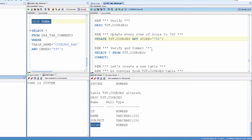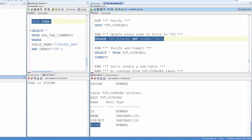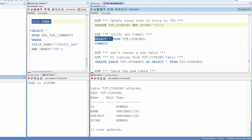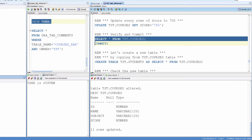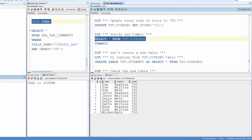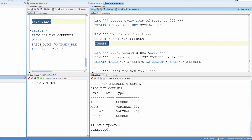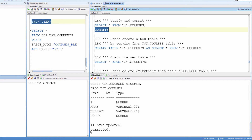Now, just to populate data, update every row of the column score to 750. Verify uncommitted. Committed.